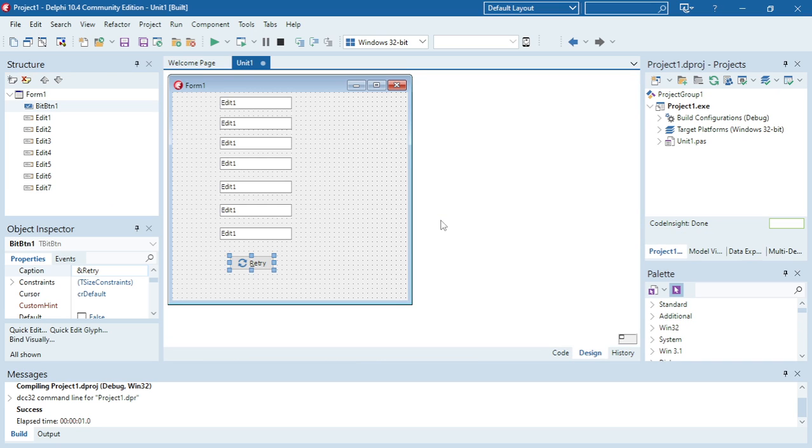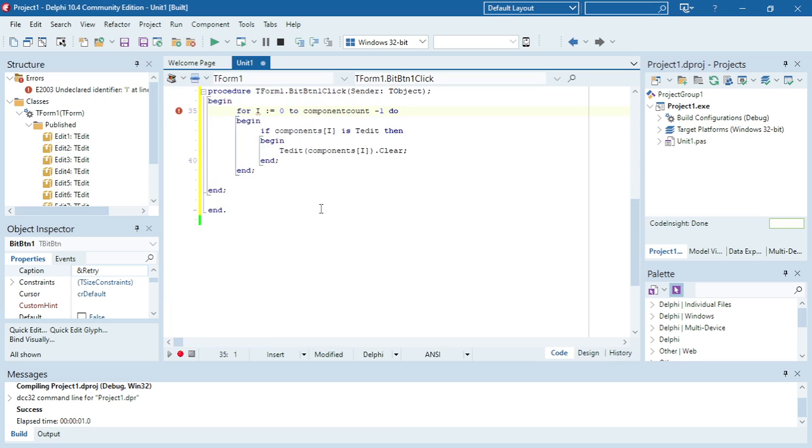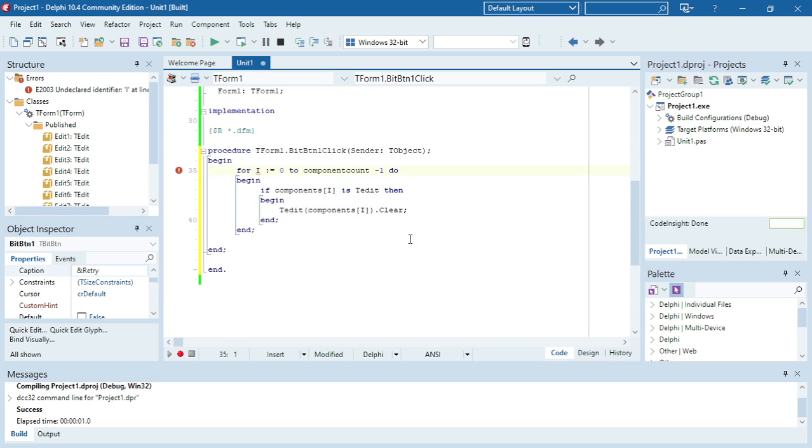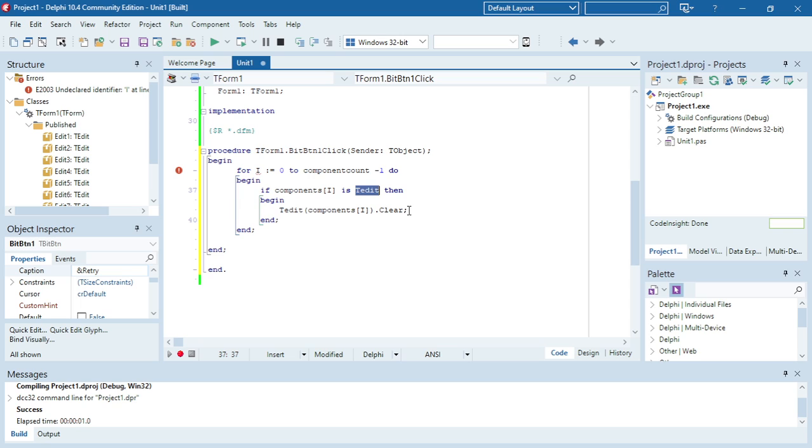So on my form I have multiple edit boxes and I have my retry button. When I click on my retry button I want my for loop to run through all my components, check whether that type is T edit. If the type is T edit, then I want to clear that object.